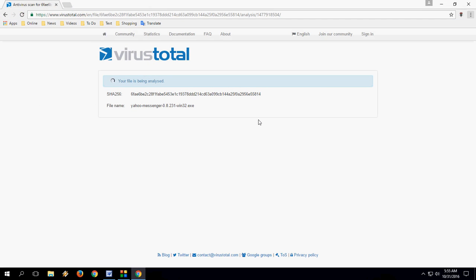The scanning has now started. It will scan for viruses in your downloaded software, apps, and games. Just give it a second.